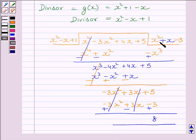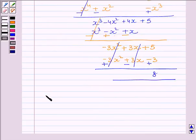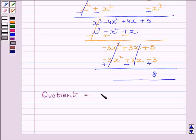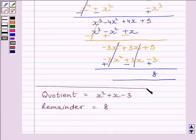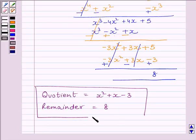Quotient is equal to x² plus x minus 3. So we can write: quotient is equal to x² plus x minus 3 and remainder is equal to 8. This is our required answer. This completes the session. Hope you understood the session. Goodbye, bye-bye.